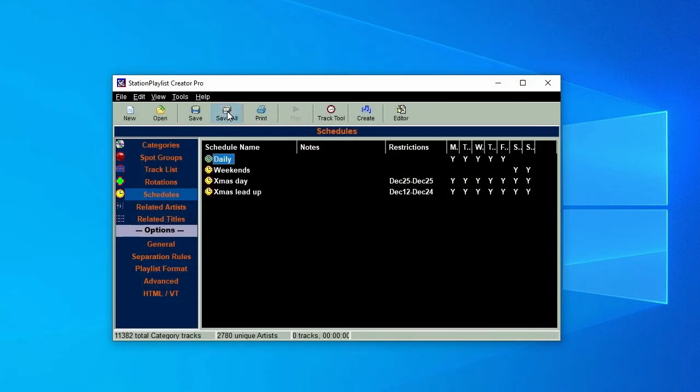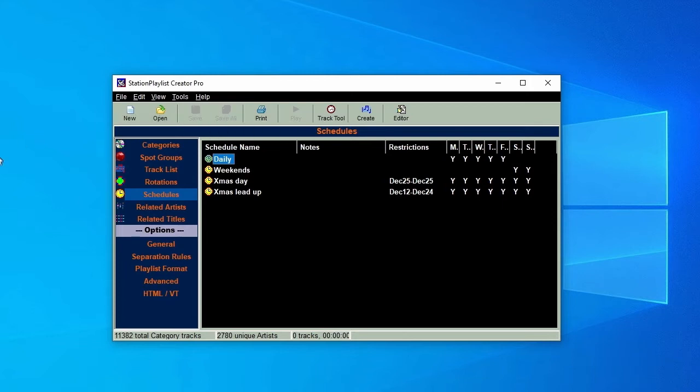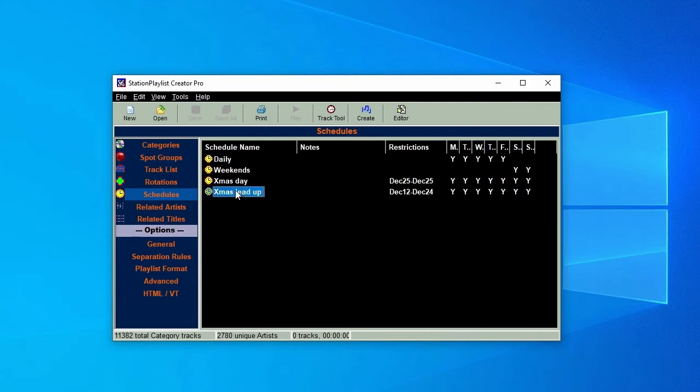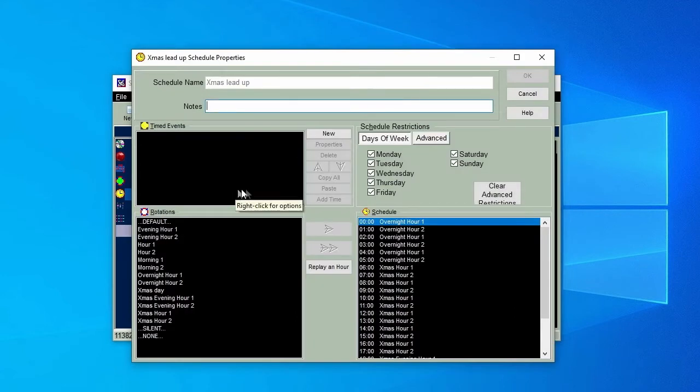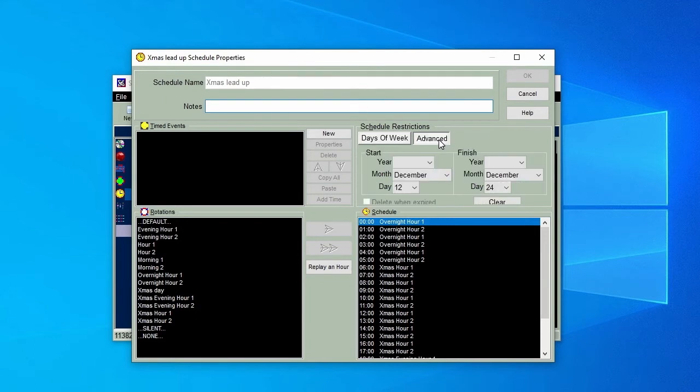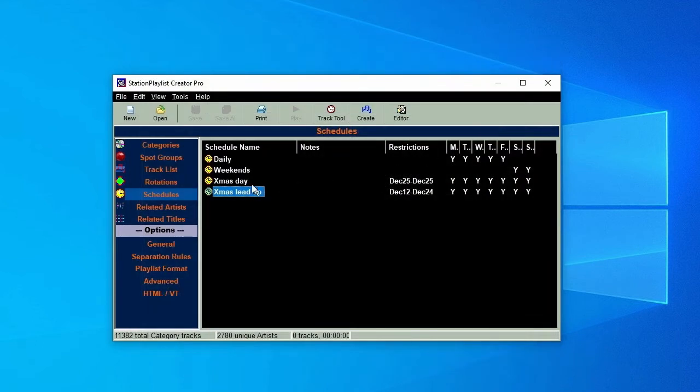Our Daily Schedule now has music, station IDs, intros and outros, time calls, and in addition, our Weekday Schedule also has Voice Tracks between 6am and 10am. You can also create schedules for particular times of the year, like Christmas, and use the Advanced tab on the Schedules page to automatically replace your regular schedule with the special ones on a particular range of dates.